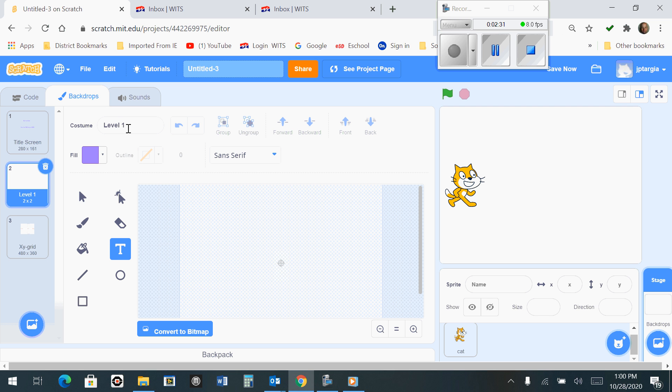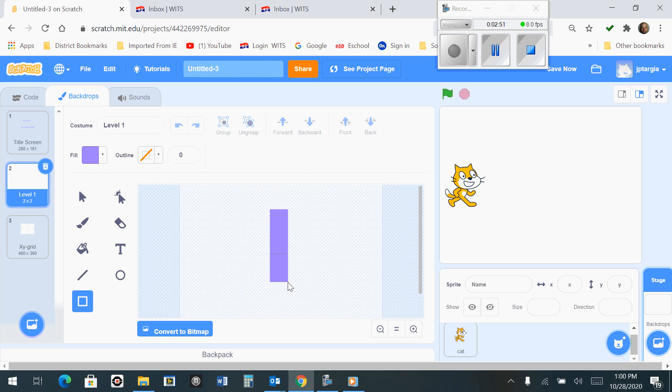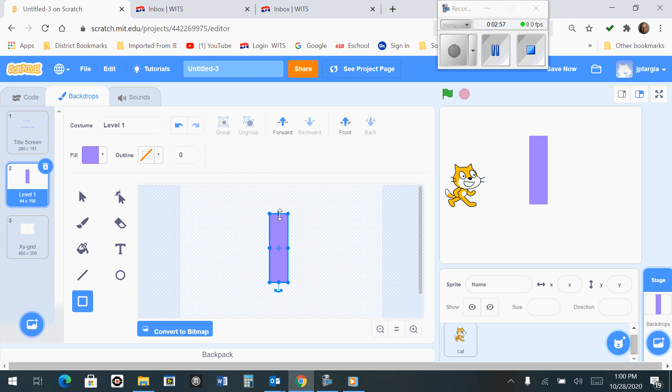Now that that says Level 1, what we want to do is create a rectangle by using the Rectangle tool. We want to make this rectangle that is a solid color with no outline color. Make sure you leave enough room above and below this rectangle so that your cat can squeeze through the top and the bottom of it.